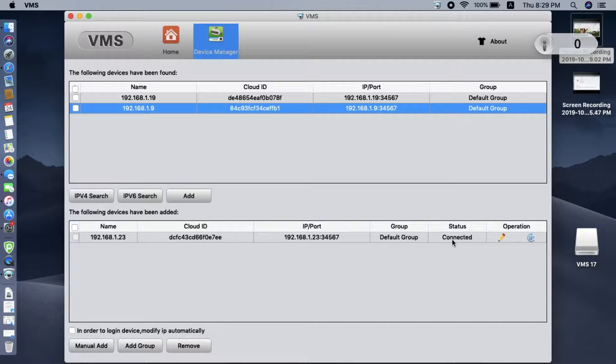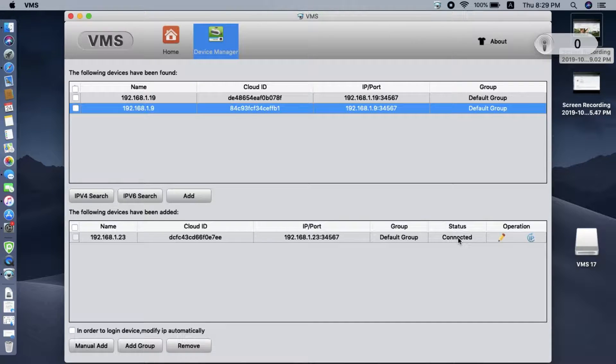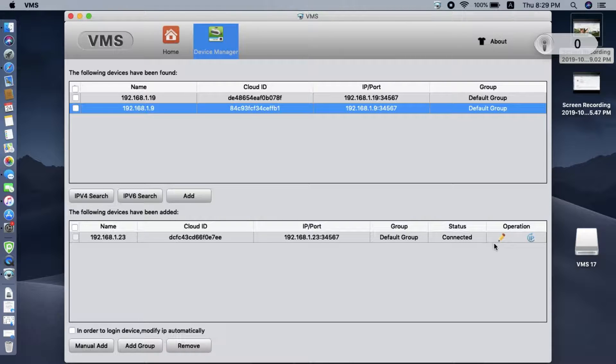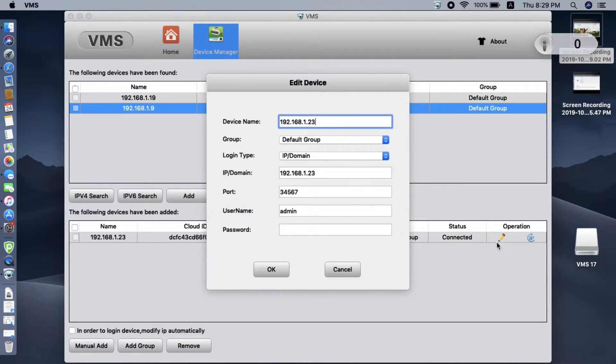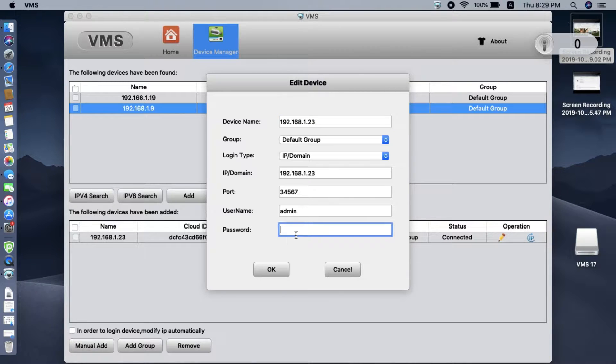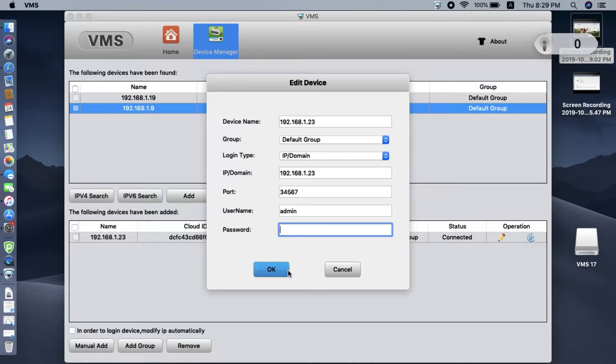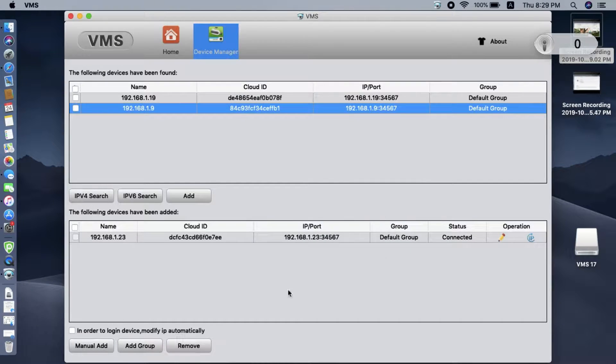If you have added a password to the camera, you will see the connection become wrong password. In this case, you have to click the pen icon. Here you can add the password of the camera. This password is empty, there's no password, so we click OK.